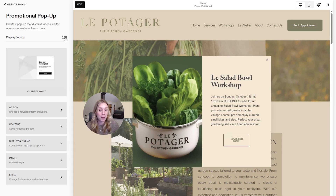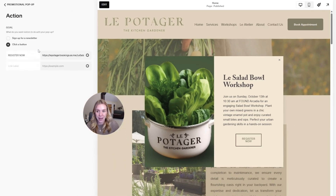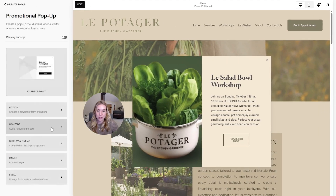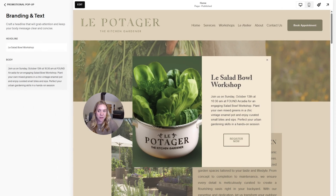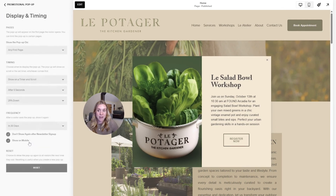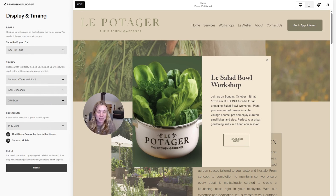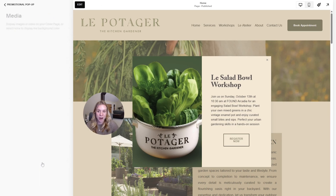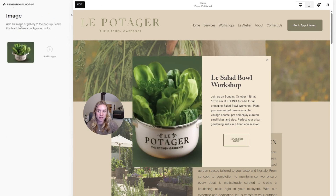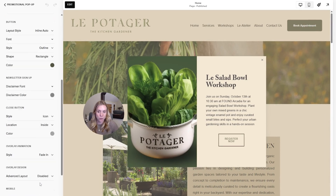You want to make sure you toggle this to Display Pop-up once you're done editing it so that it actually shows. In the Action section, you can do a newsletter option, register for something, or go to a page. You can dictate what the button says and the link it goes to. Under Content, you have the opportunity to add a headline and a body. Under Display and Timing, you can set the rules for when this pop-up will display. Pop-ups aren't as effective, especially if they show up super quick to cold traffic — that's where an announcement bar that stays up is sometimes a better option. You can also add an image that shows up here.